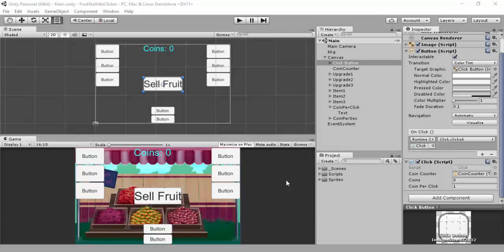Hey guys, Stephen here from Heresy Academy. This is actually going to be a two-part video. I'm doing the upgrades now, so I'm classing it as two parts — although it will say part three and part four. The first part, which is this one, will be about our manual upgrades. Manual upgrades are the upgrades you get per click, and automatic upgrades will be per second. So if I say manual and automatic, that's what I mean.